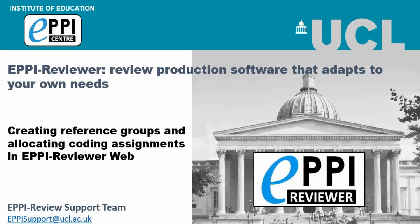If you have any further questions, please don't hesitate to contact us via EPPIsupport at UCL dot ac dot uk.